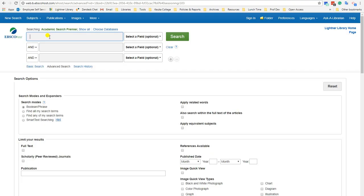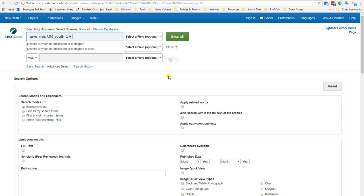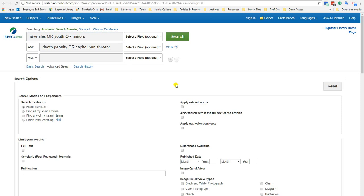So you might be wondering, how do I do that in a database search? It's easy! Most databases default to their advanced search page. That page usually has multiple search boxes where you can organize your concepts into groups. Watch as I put our juveniles and death penalty search terms into the boxes. Notice that there is a dropdown by each search box where we can select AND, OR, or NOT. For this situation, we're going to leave it at AND. And now you're ready to click the big green search button.